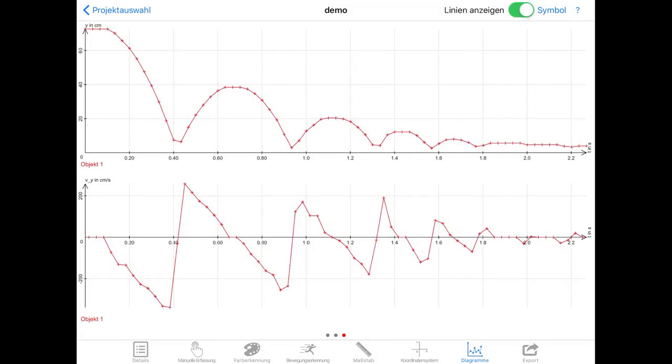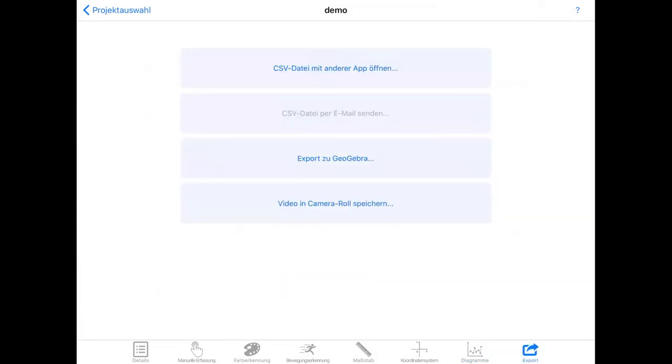You can click on show line to make a really nice graph. And here you can export the data to whatever program you like and analyze the data over there.